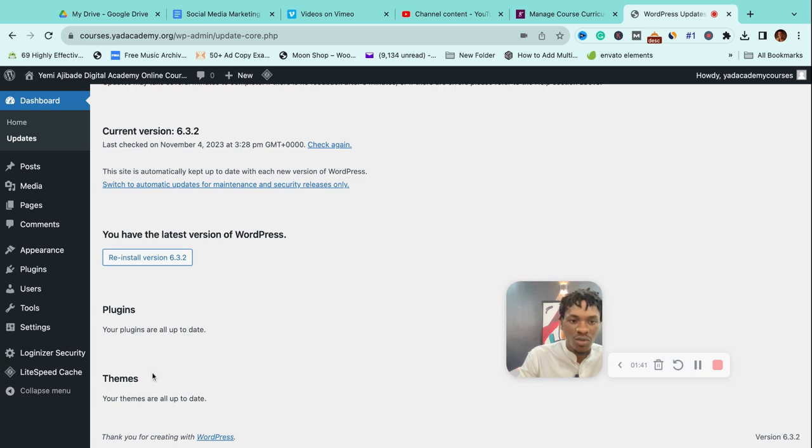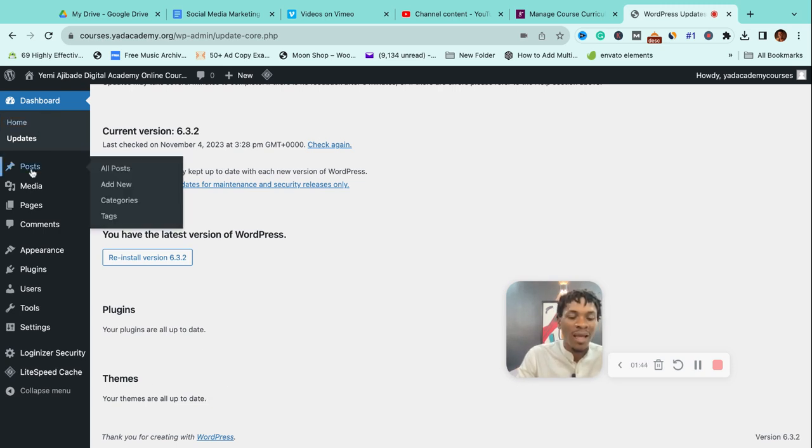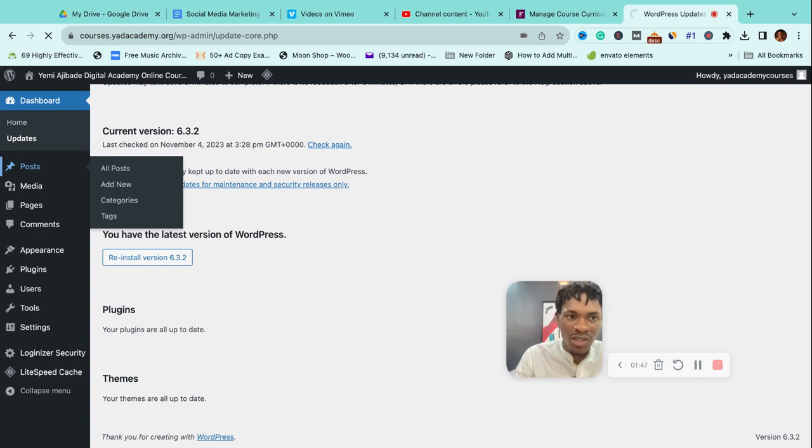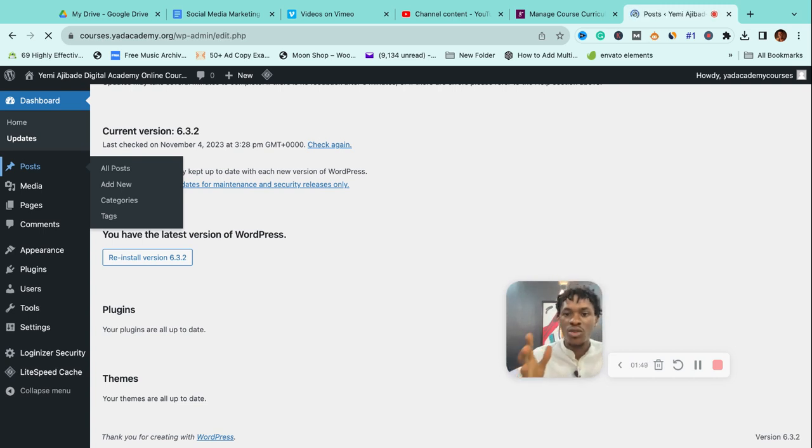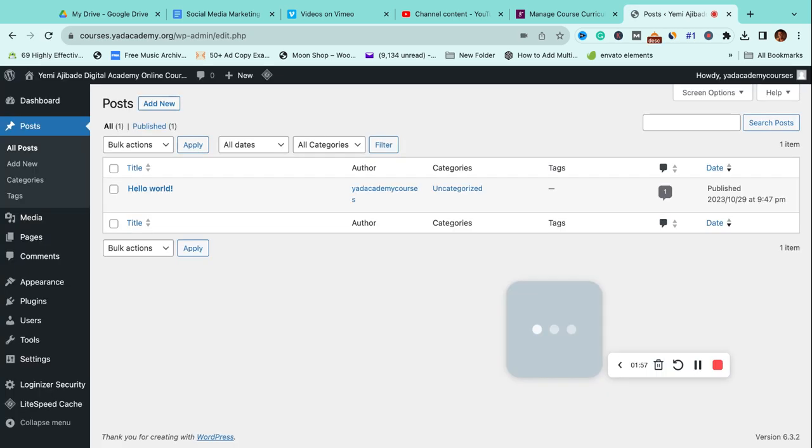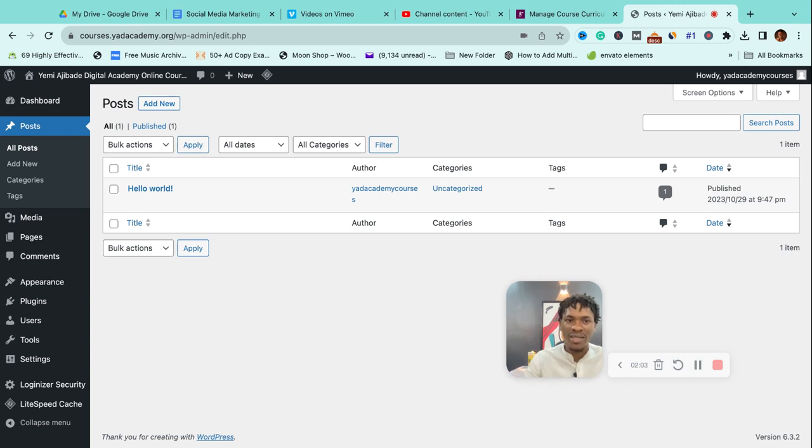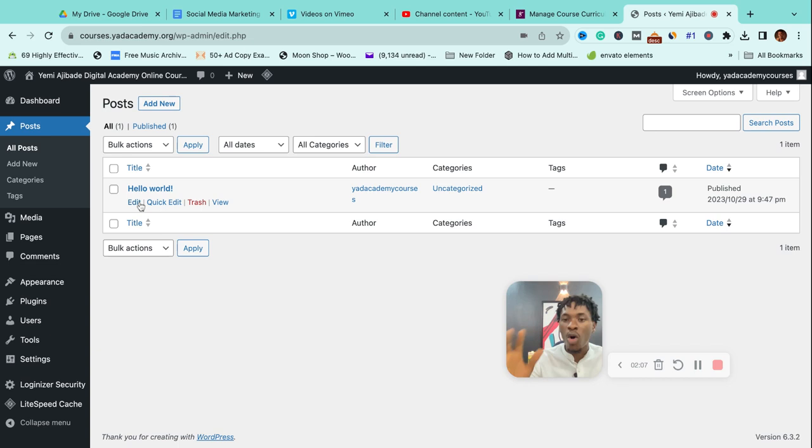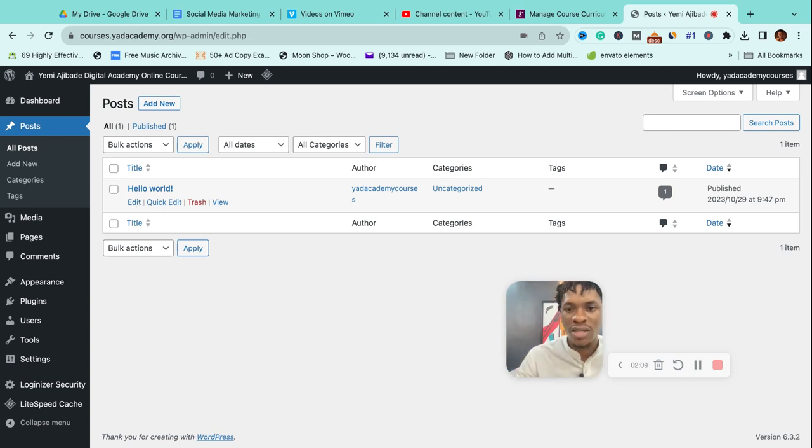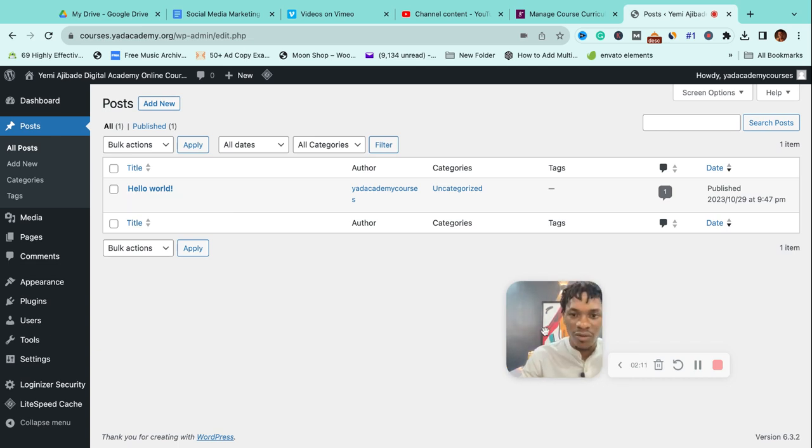Posts—what are posts? Posts are articles. Whenever you publish an article on your site, it gets added to this list. This is where you find all your blog posts, anything at all that you've created on your site.